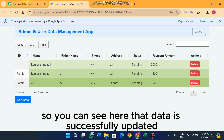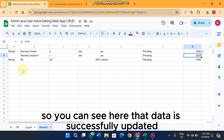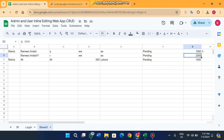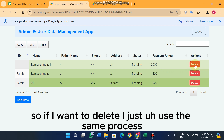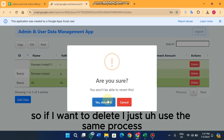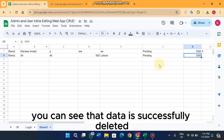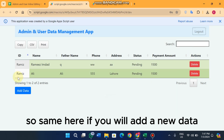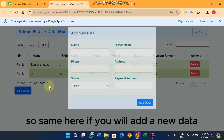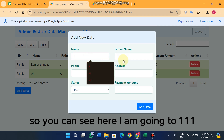If I update any data as admin — for example replacing a value with 2000 — the data is successfully updated in the sheet. If I want to delete, I use the same process: click delete and confirm, and the data is successfully deleted.